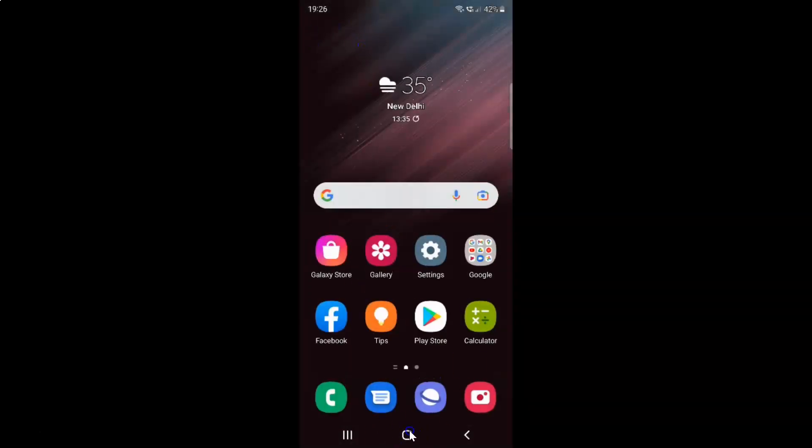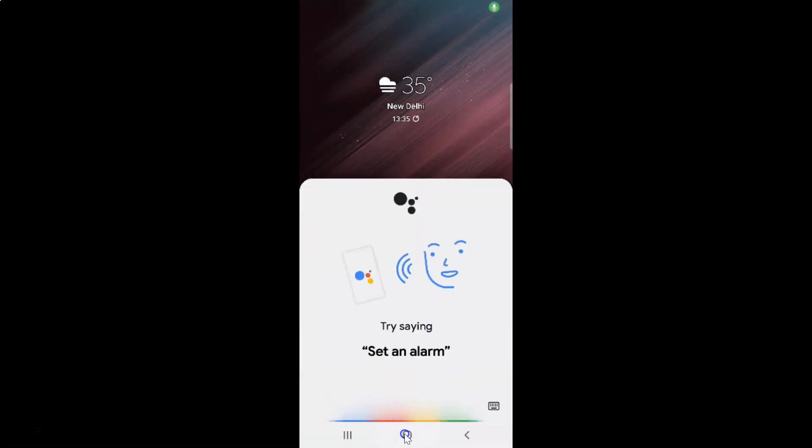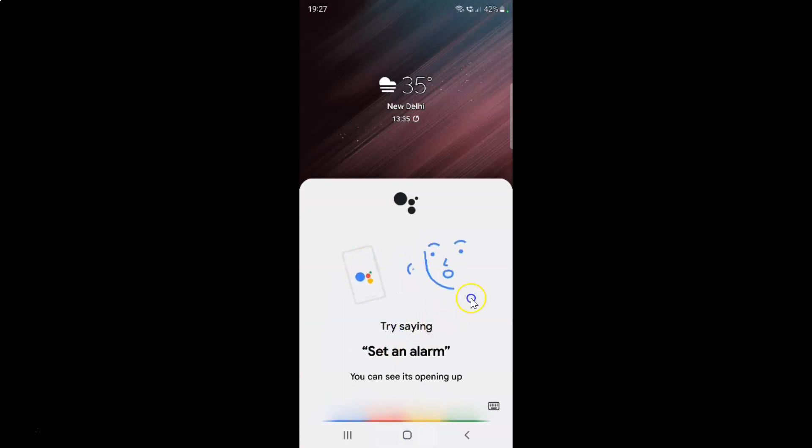If I touch and hold on home button, let me do that. You can see it's opening up Google Assistant. It's now done.